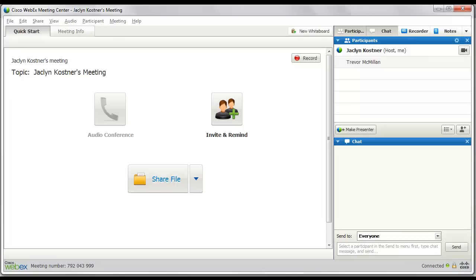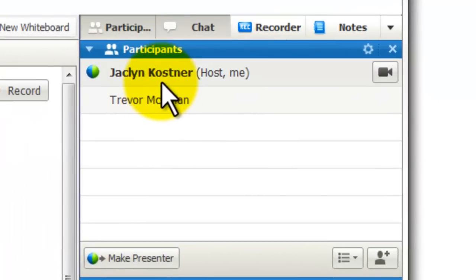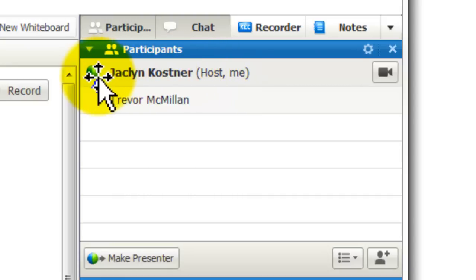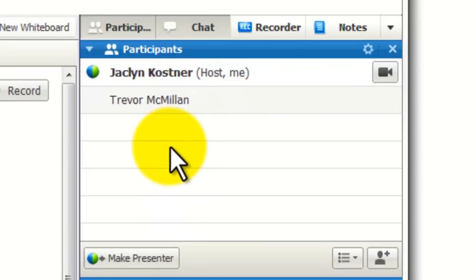We are now in a live WebEx meeting. I'm Jacqueline Costner. I set up this meeting, sent out the invitations, and when I come into the meeting, it shows that I have the host role and also the presenter role. I can give either or both of these away to somebody else. Notice Trevor's name below mine — Trevor does not have any status next to him, which means he has a participant role. It's very easy to change the role.